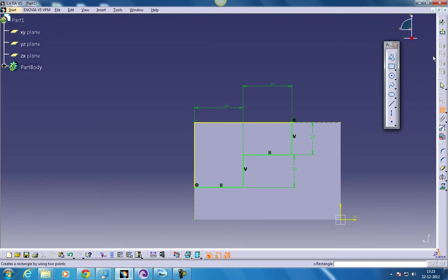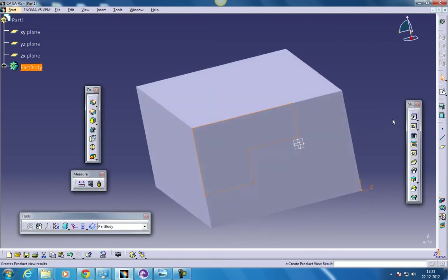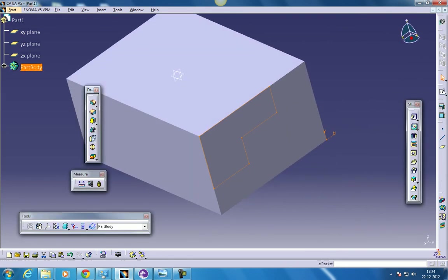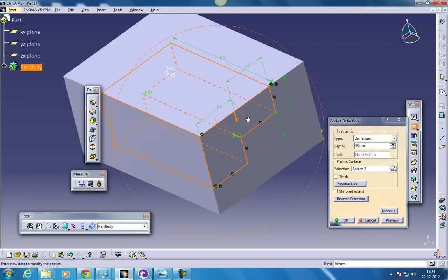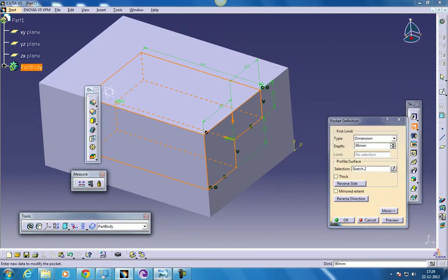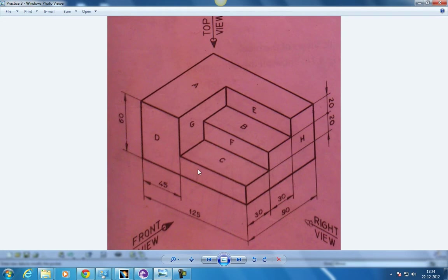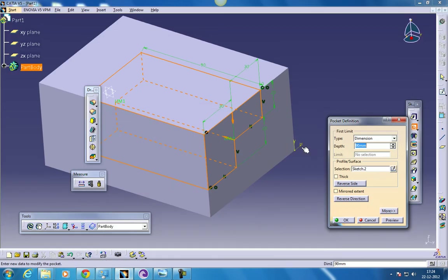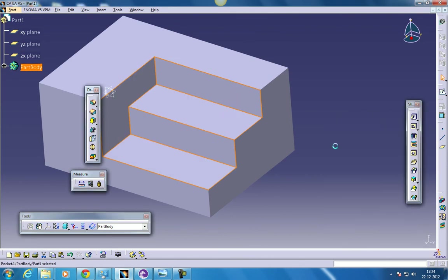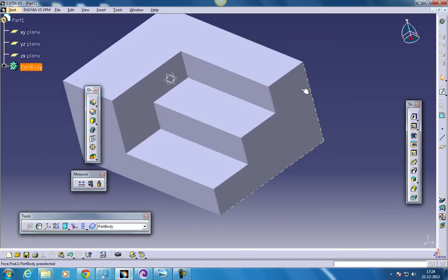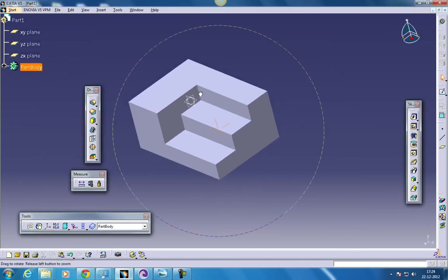So just come out of the sketch and do a pocketing of how much length it is, 125 minus 45. You can give it just like that, you don't even have to calculate. So that's the best part in CATIA. So this is what you have.